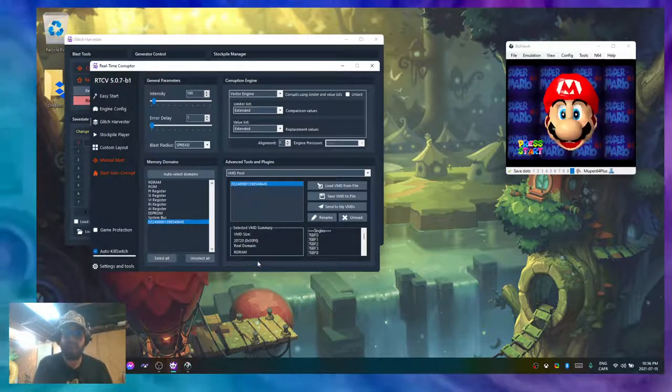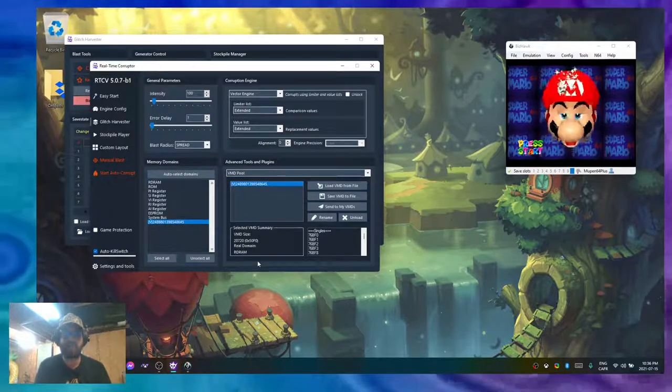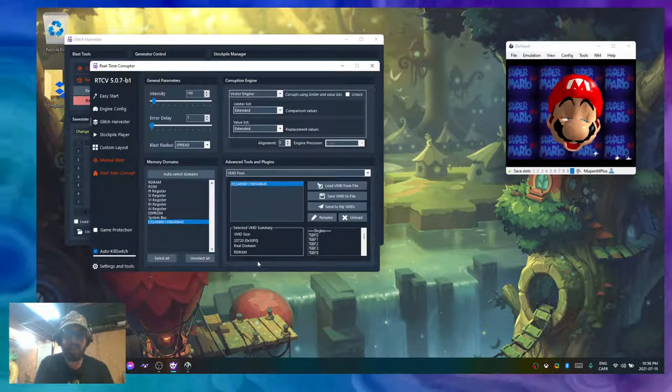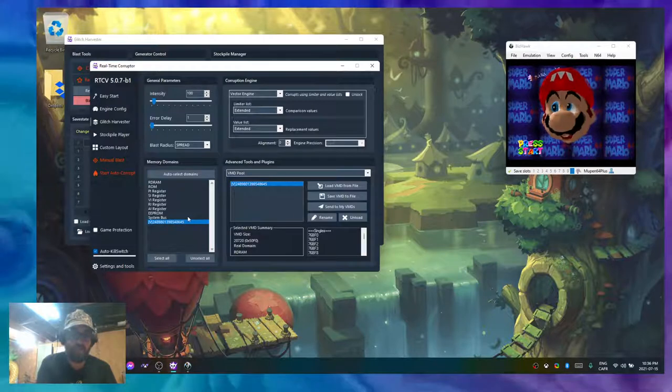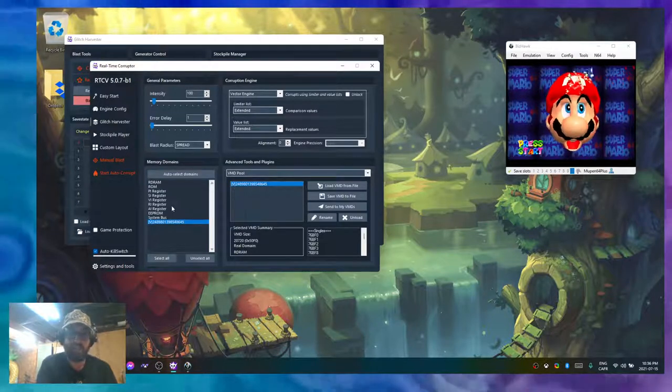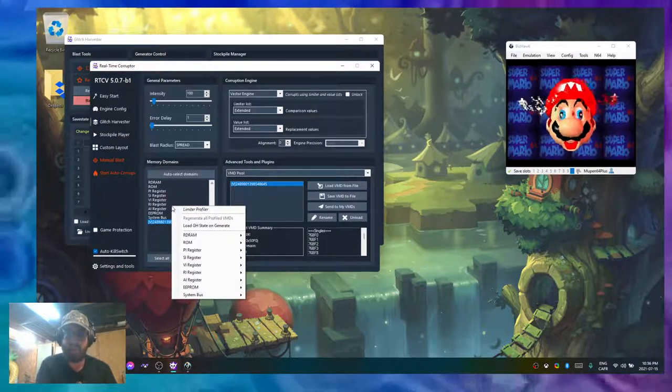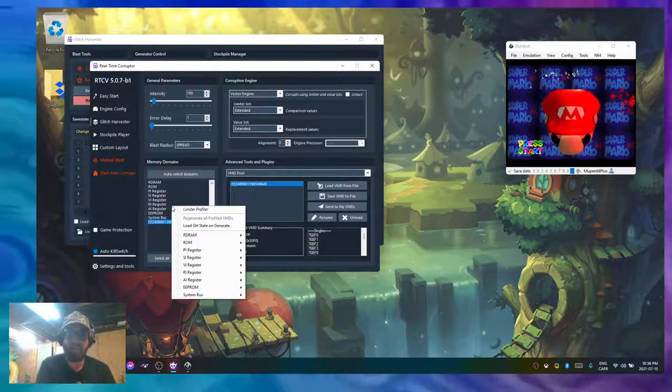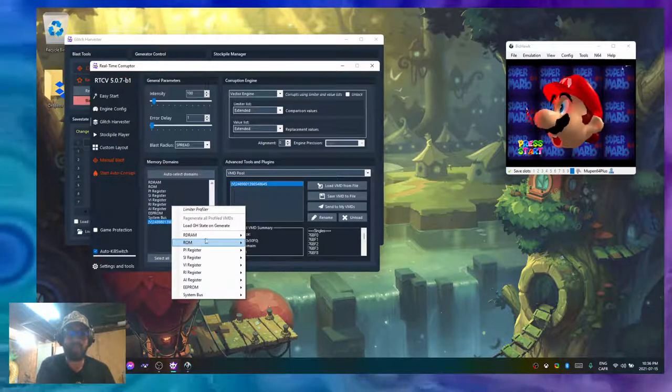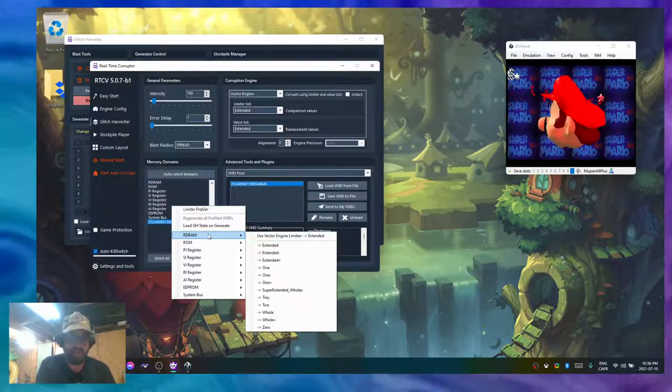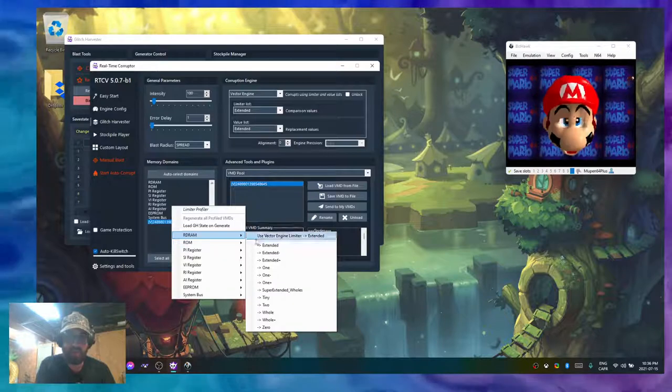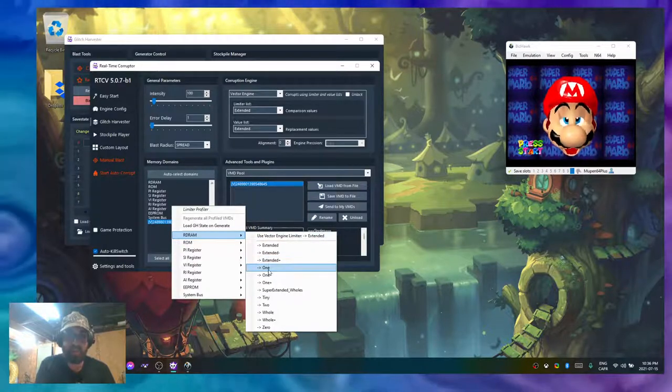If you want to do it in an even faster way, you can right-click the memory domains and you have a built-in limiter profiler in there. You can select the domain you want to use and you can profile it against a list.